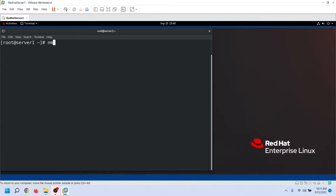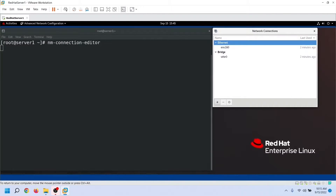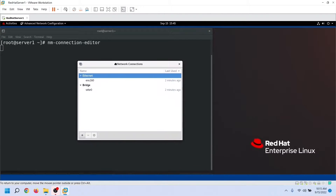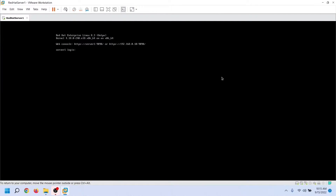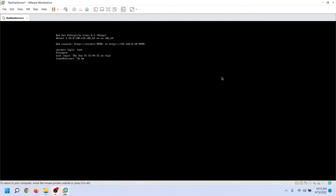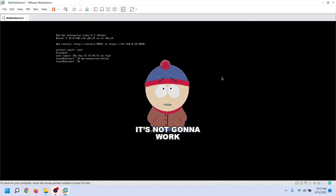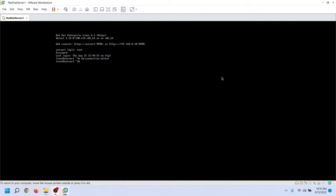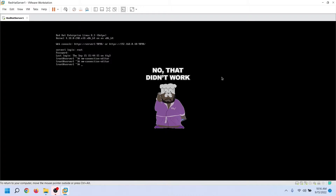nmConnectionEditor is a GUI-based application. To start this application, we use the nmConnectionEditor command. We can use this command only on the desktop environment. To confirm it, let's switch to the CLI interface and use this command. As we can see, the command is not running. It verifies that this command does not work on CLI and needs a GUI environment to run.